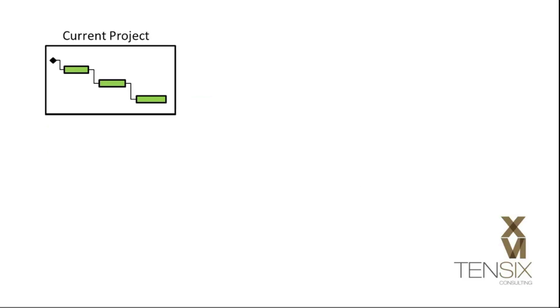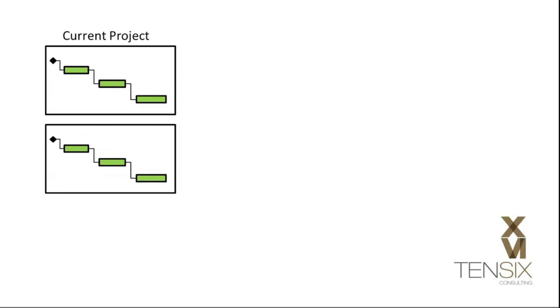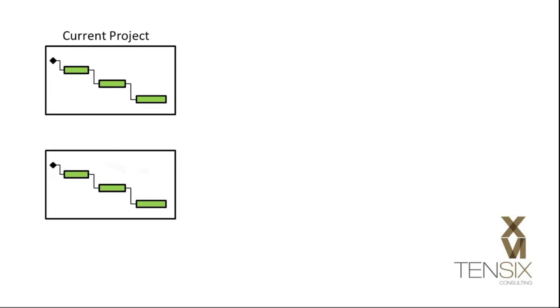In P6, a baseline is used to take a special copy of your project plan and use it for comparison once the project gets underway.